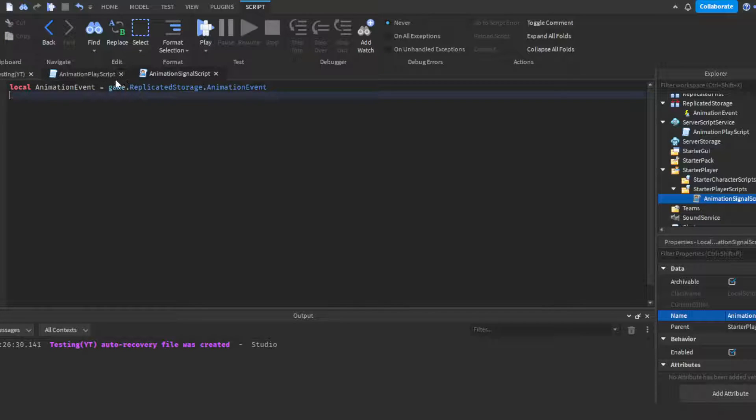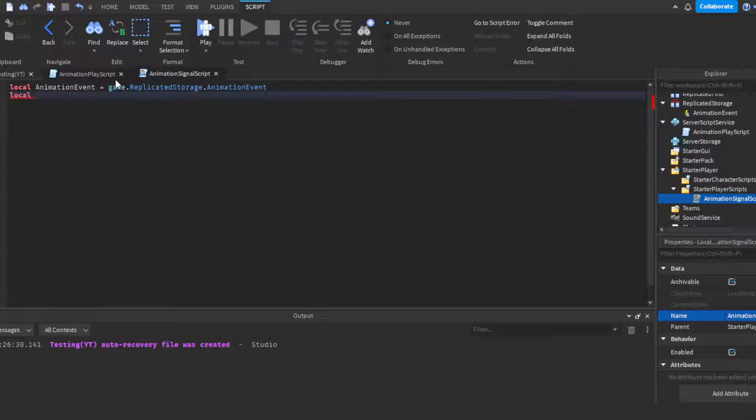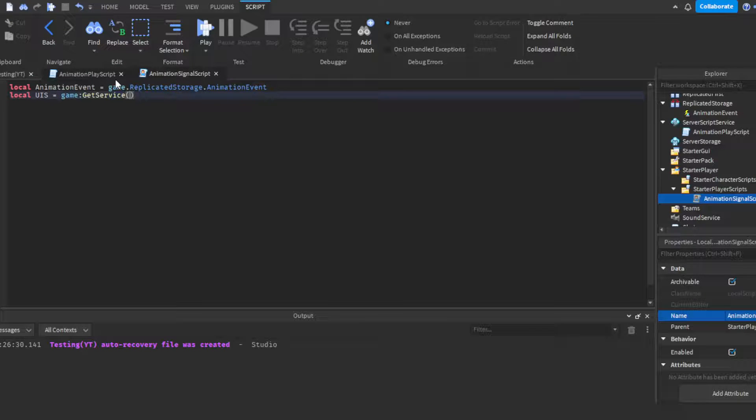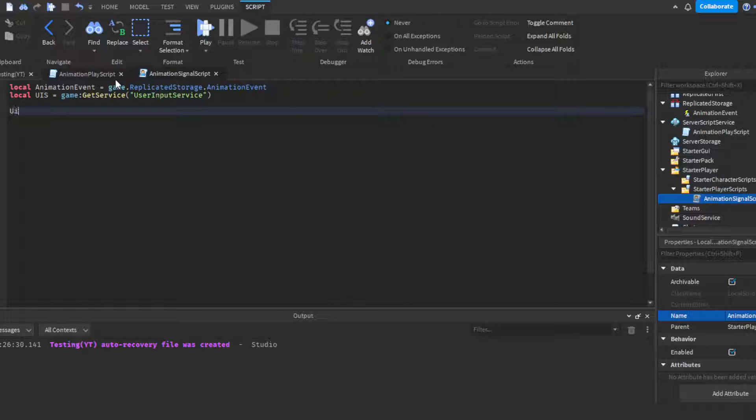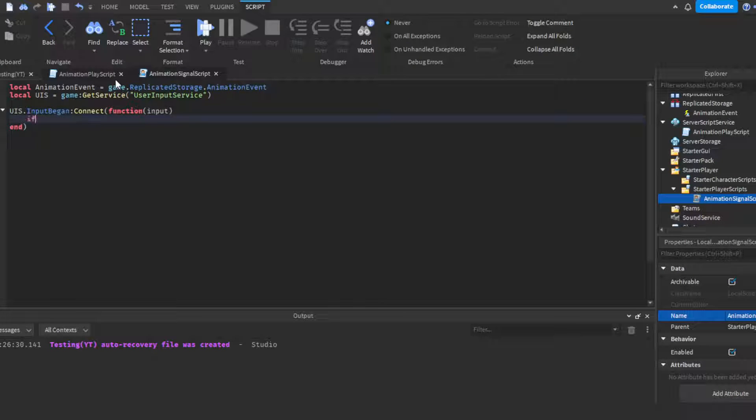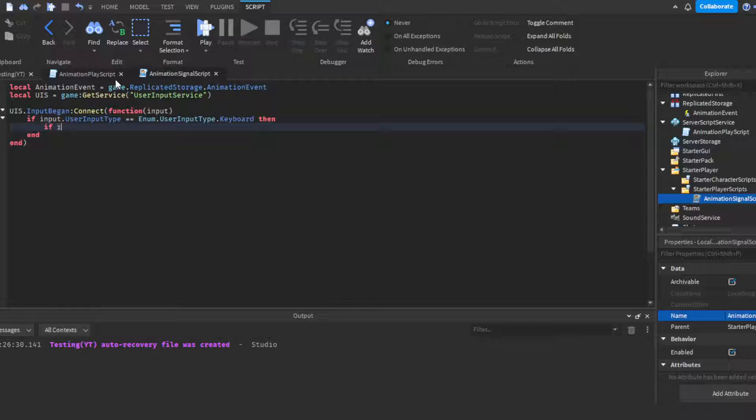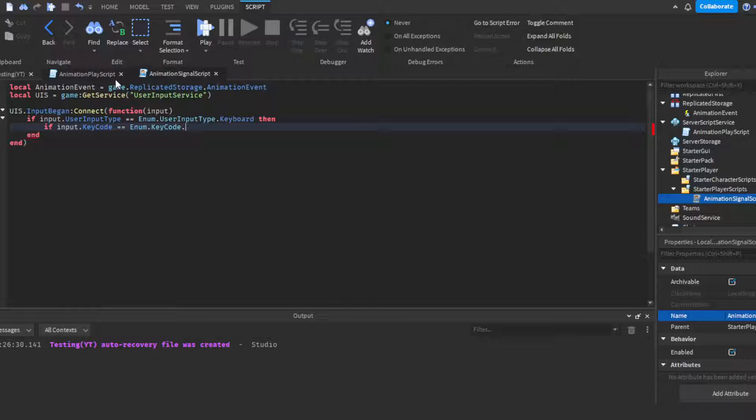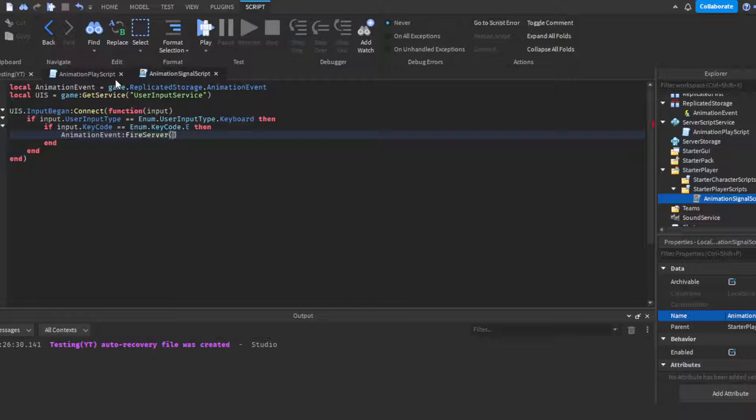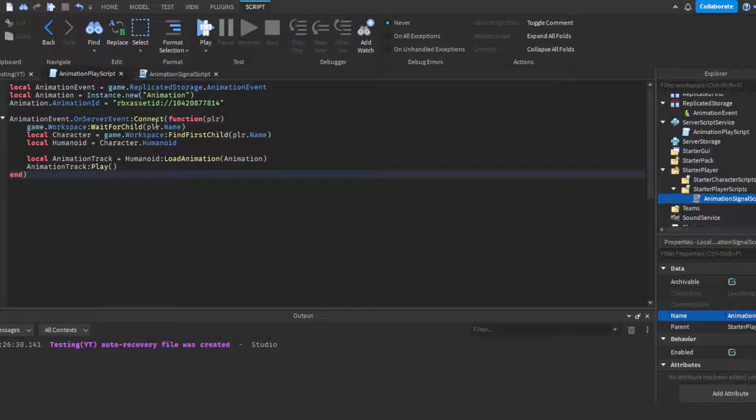Of course we're gonna need to get the local AnimationEvent. You can really just highlight this, control C, come over here, then control V to paste it over. Then you're gonna want to get the UserInputService. Local UIS = game:GetService("UserInputService"). Then we're gonna do UIS.InputBegan:Connect(function) in parentheses put input. Then you're gonna do if input.UserInputType == Enum.UserInputType.Keyboard then if input.KeyCode == Enum.KeyCode dot and then here you put the key that you want. For the video I'm gonna do the E key. Then all you got to do is AnimationEvent:FireServer(). That's it, all you're doing is just firing the remote event.